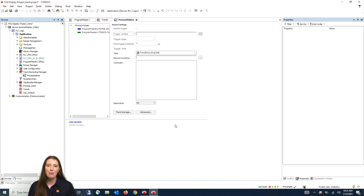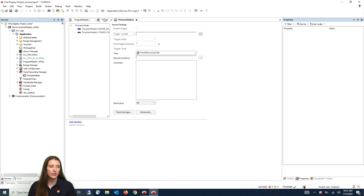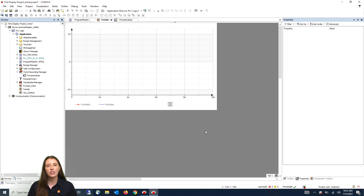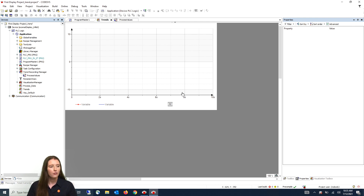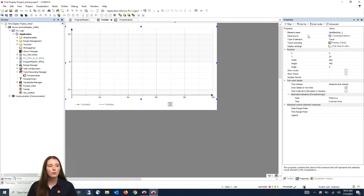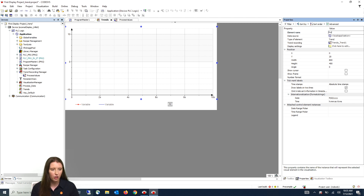Next we are going to go back into our trend visualization. Here we are going to change the names of the three elements that we added to give them meaningful names for easier configuration down the road. First we will click on the trend element and change the element name to process values trend.